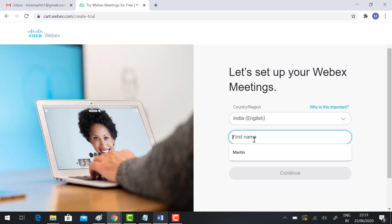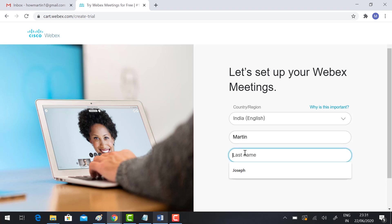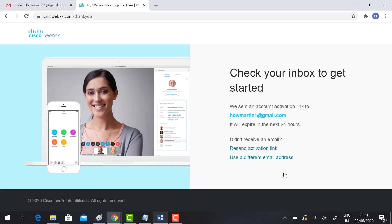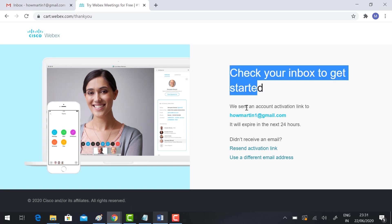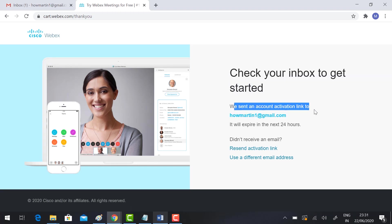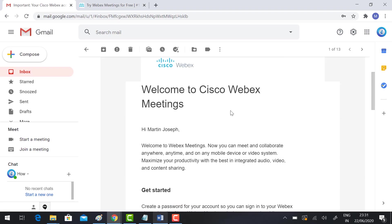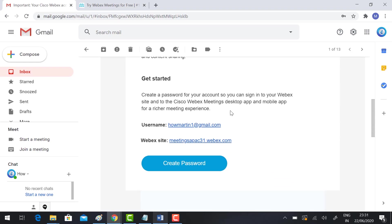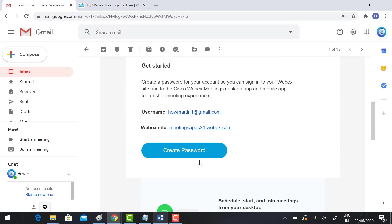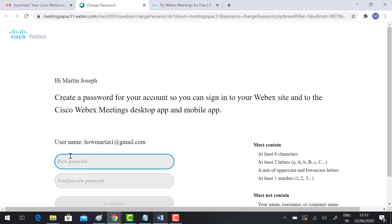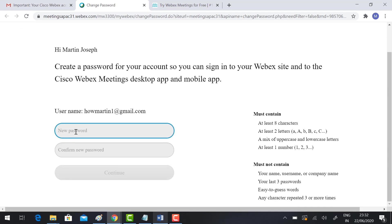Let's set up your Webex meeting. Type your first name and last name, then click continue. Check your inbox to get started. We sent an account activation link to my Gmail. Welcome message from Cisco Webex. Just click create password. You can type the new password and click continue.